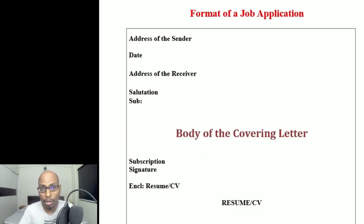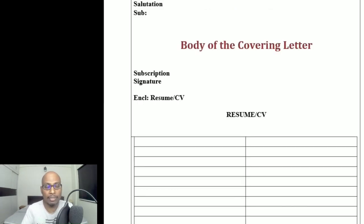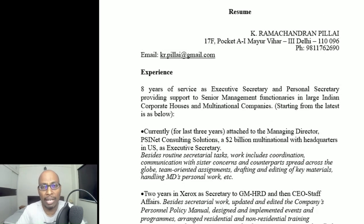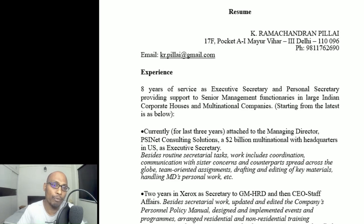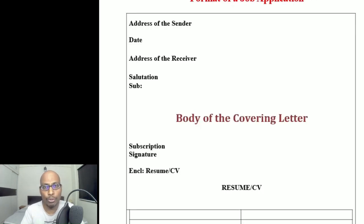In the examination, if the question says 'write a job application for the post of so-and-so,' it is better to write the covering letter and the resume, because the covering letter carries three marks and the resume carries three marks. If you write only the modern resume format directly, some evaluators may give fewer marks because they expect a covering letter followed by a curriculum vitae. Some teachers may say writing the resume directly will also fetch marks — that is not wrong — but traditionally a job application consists of both a covering letter and a resume.